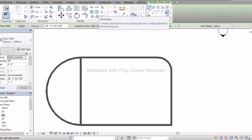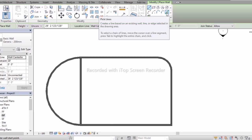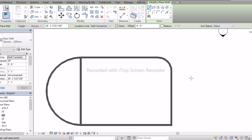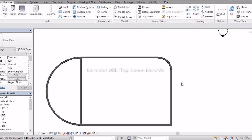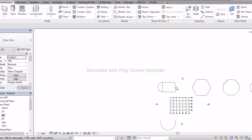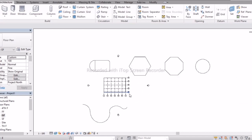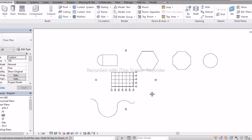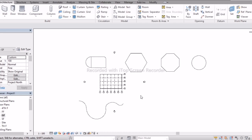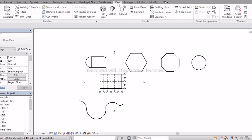Pick Lines we have already discussed in previous classes, so you can go through that. Now you understand what the draw tools are. With the help of draw tools we need to create our 3D model, so let's check in the 3D model.